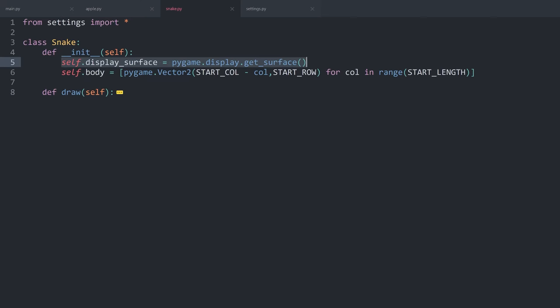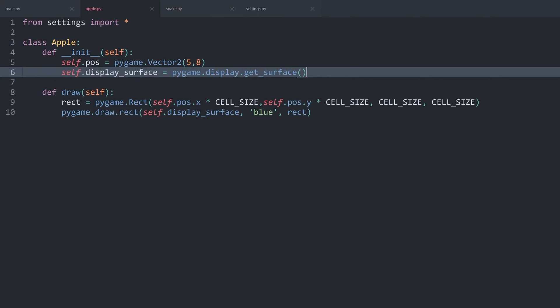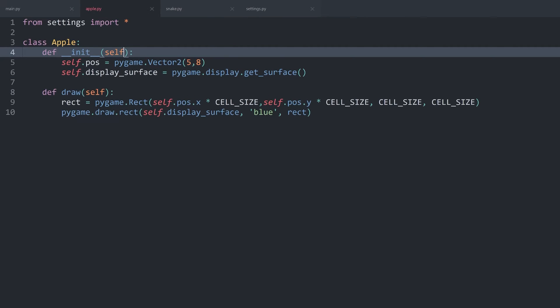Which means when we set the position of the apple, the points for the snake should be excluded. For that, the apple needs to know where the snake is. As a consequence, when we are creating the apple, I want to give it the snake.